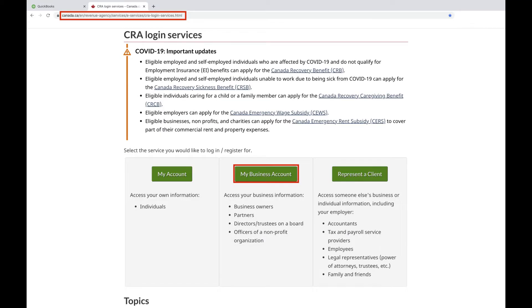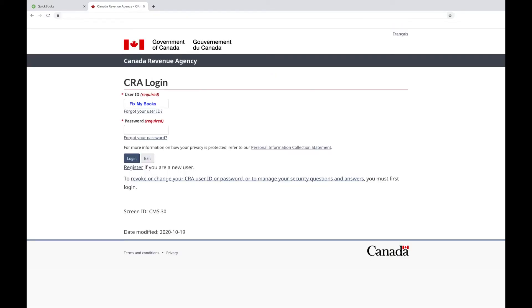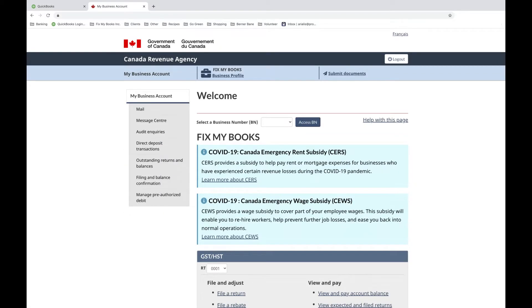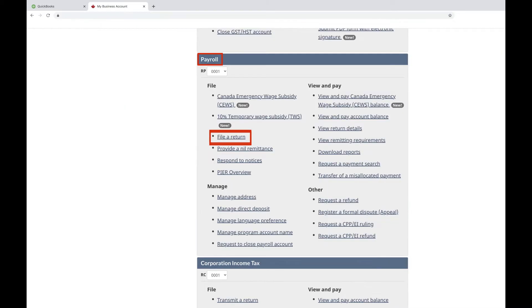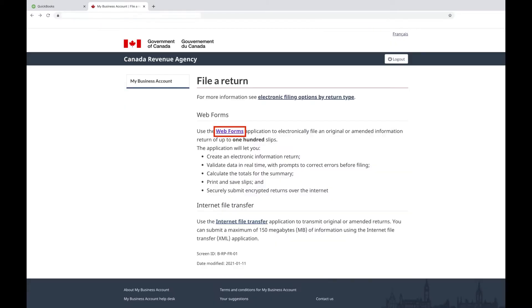Next, log in to your CRA My Business Account. Scroll down till you see the Payroll tab and click File a Return. Click the word Web Forms.